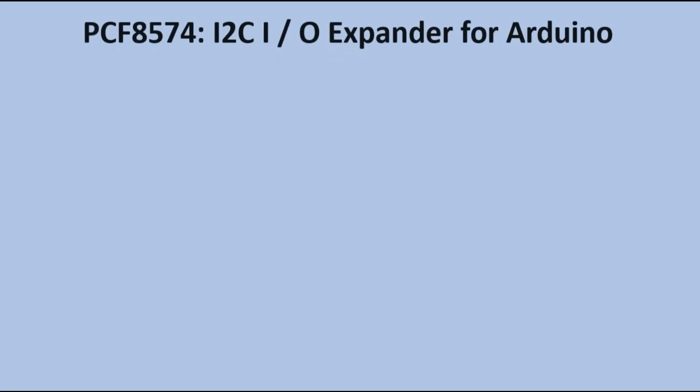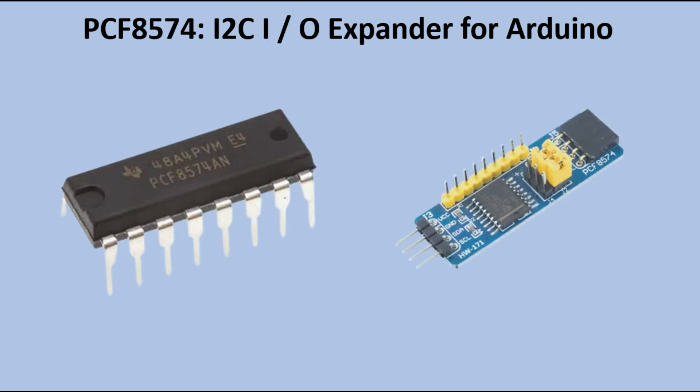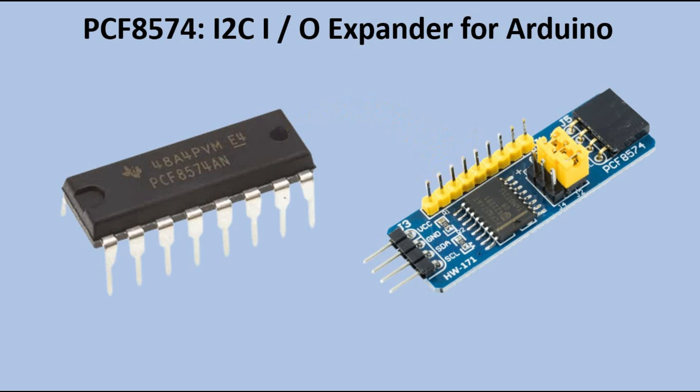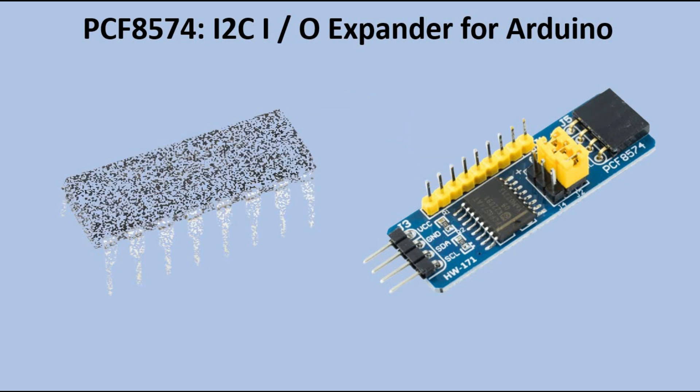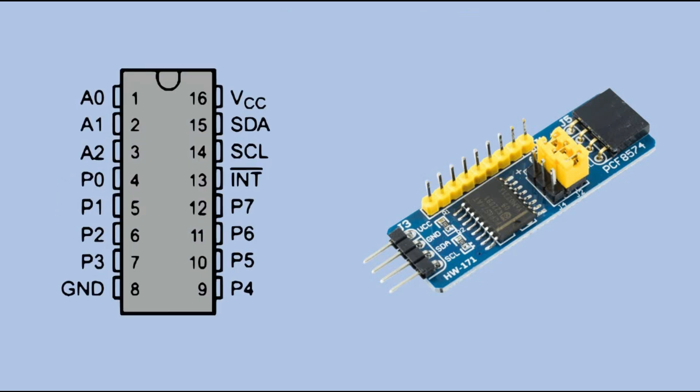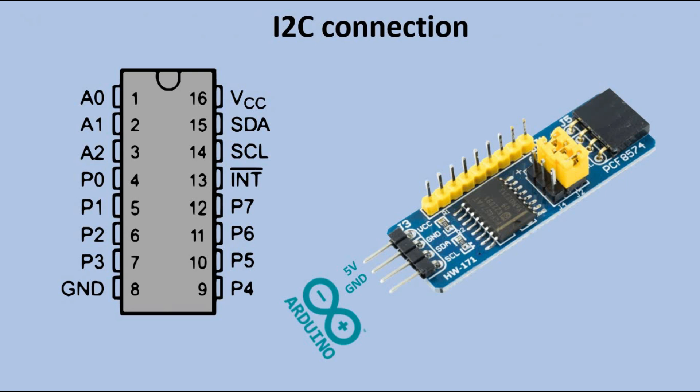Now let's take a closer look at the IO Expander. You can obtain it as a standalone chip or as a module, which is essentially a breakout board for this chip in SMD version. Starting with Arduino connectivity, you can power the expander by connecting VCC and ground to Arduino 5V and ground pins. Next, we have two I2C connections for data and clock that connect to Arduino pins A4 and A5.